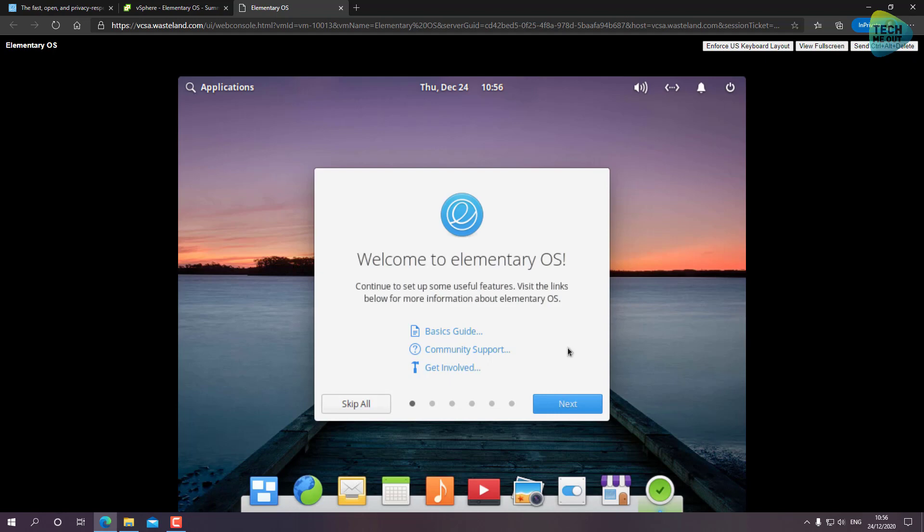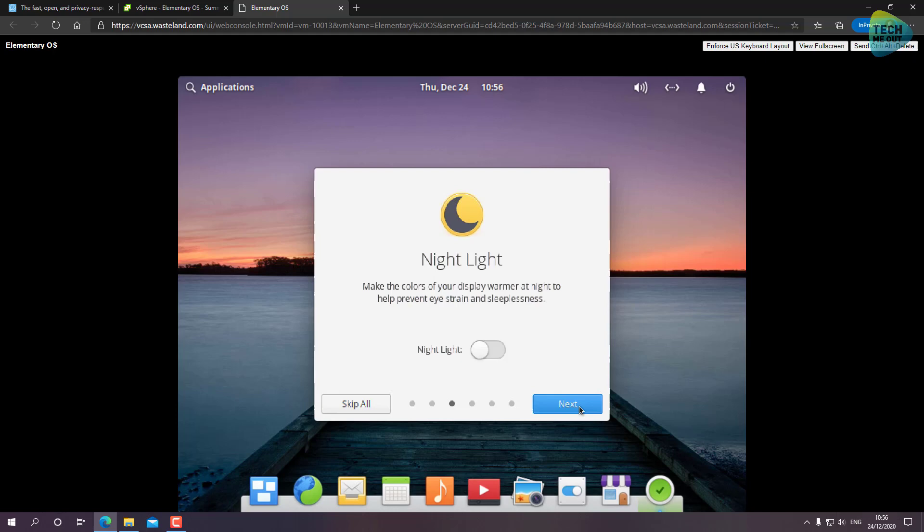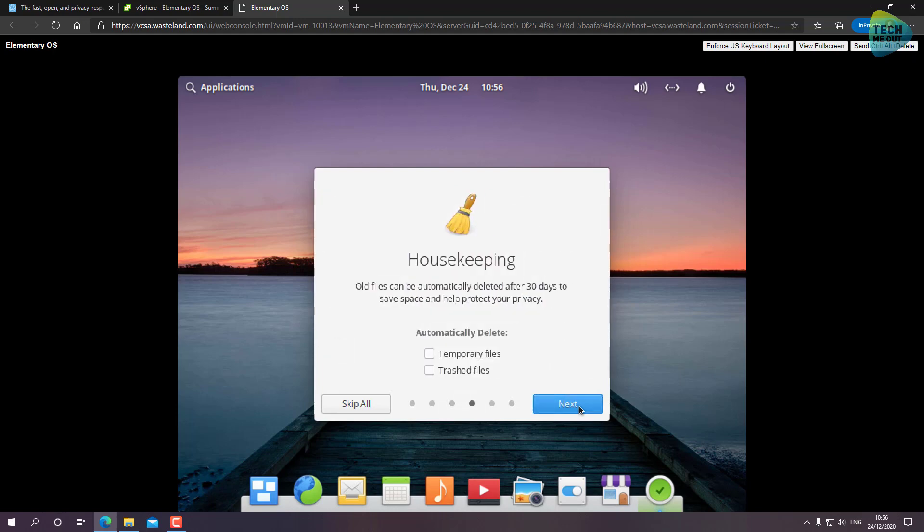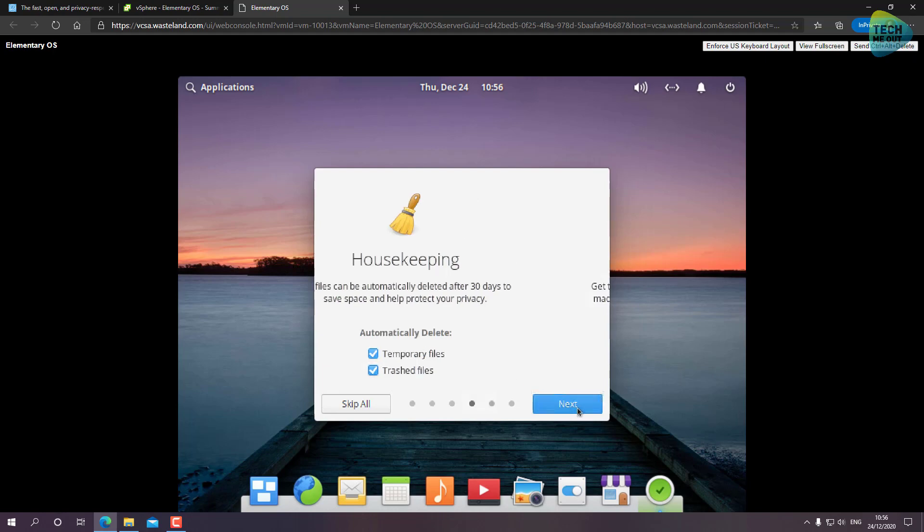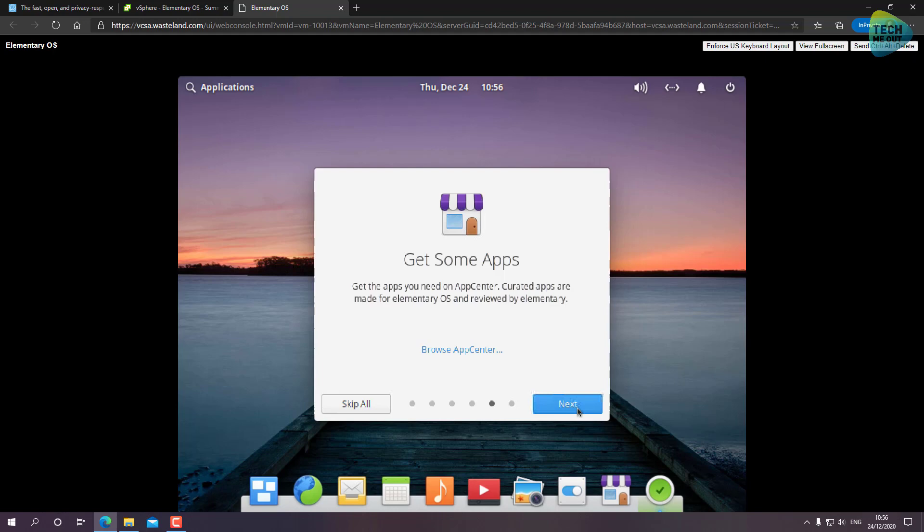So let's go over the post-installation wizard. Let's click on Next. Enable location services - that's fine. Night Light is something that is very useful, especially in physical devices where at night time the light gets dimmer from the screen. Let's click on Next and enable keeping or deleting temporary files and trashed files - that's great. Get some apps from the app store - we'll cover that.